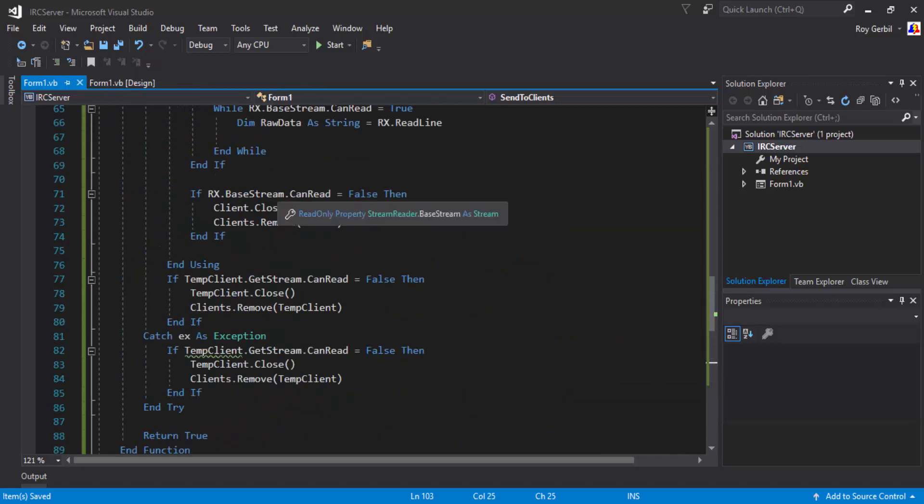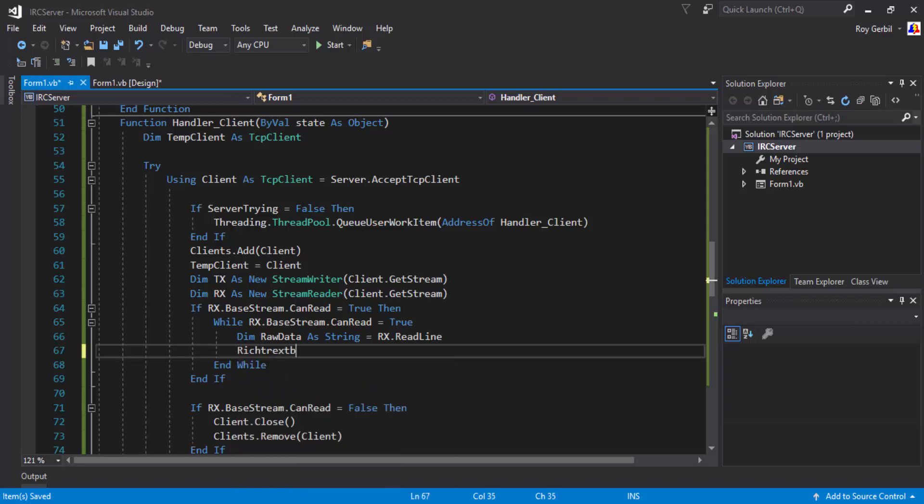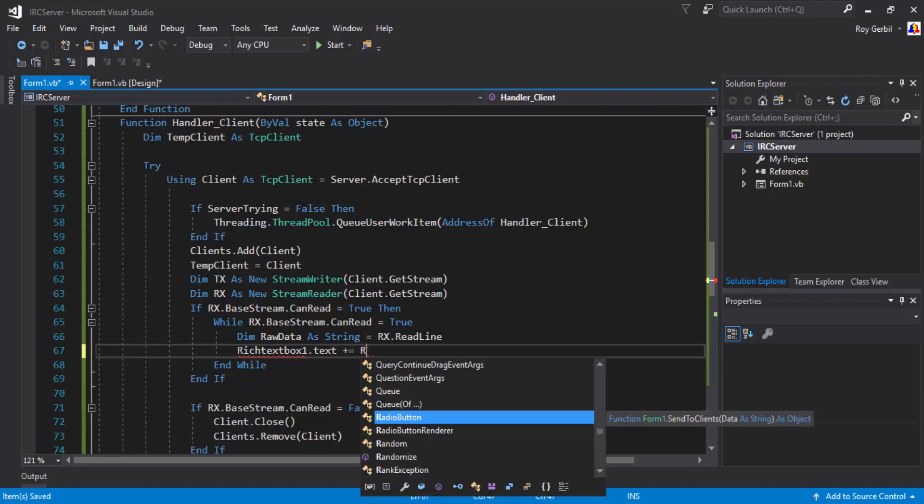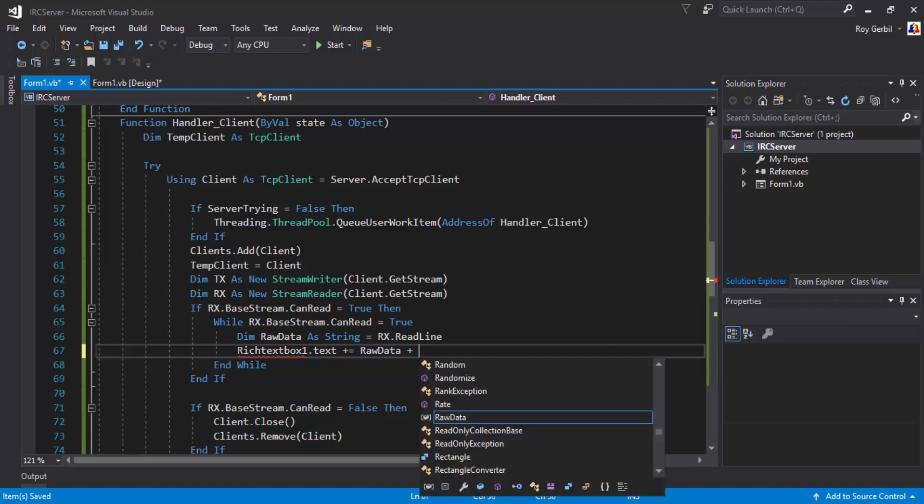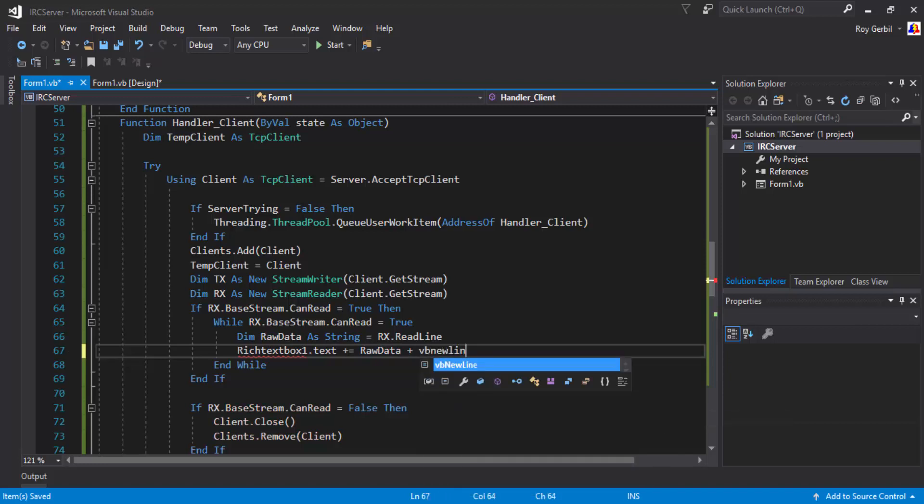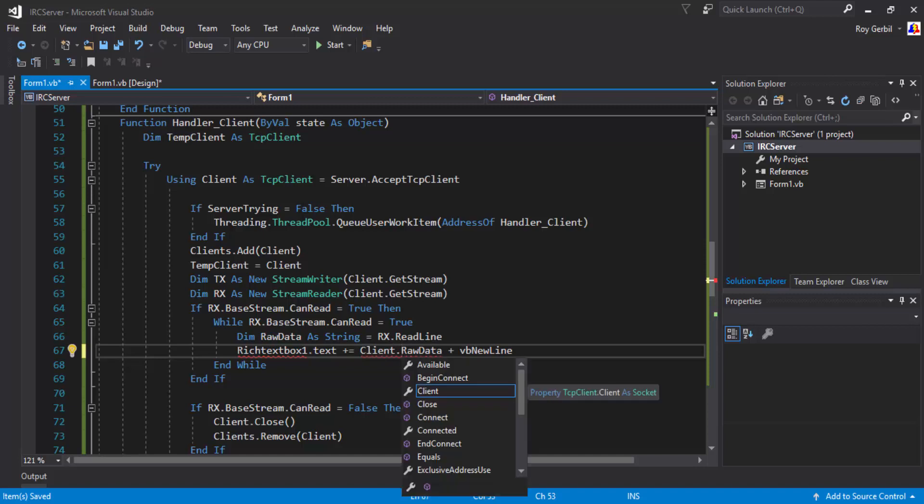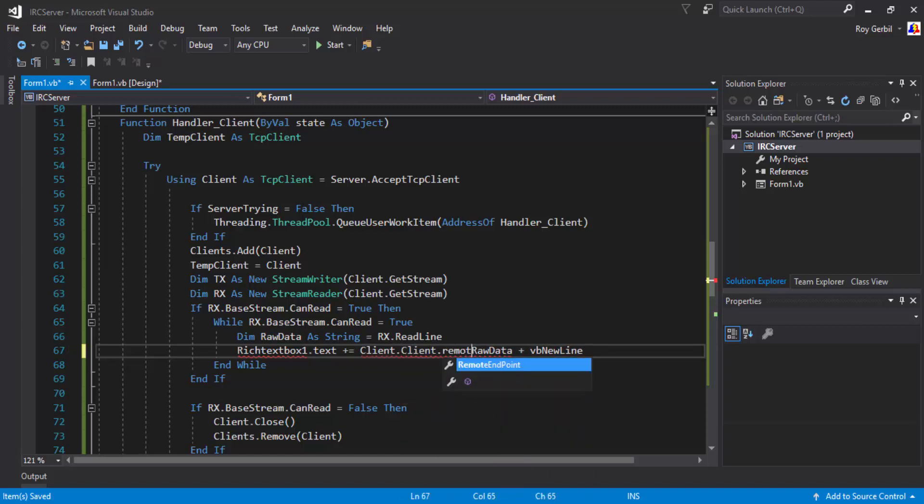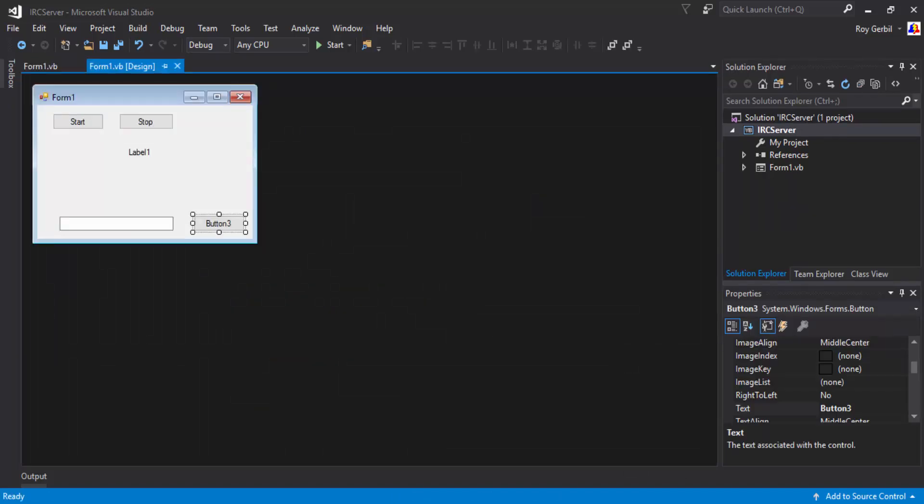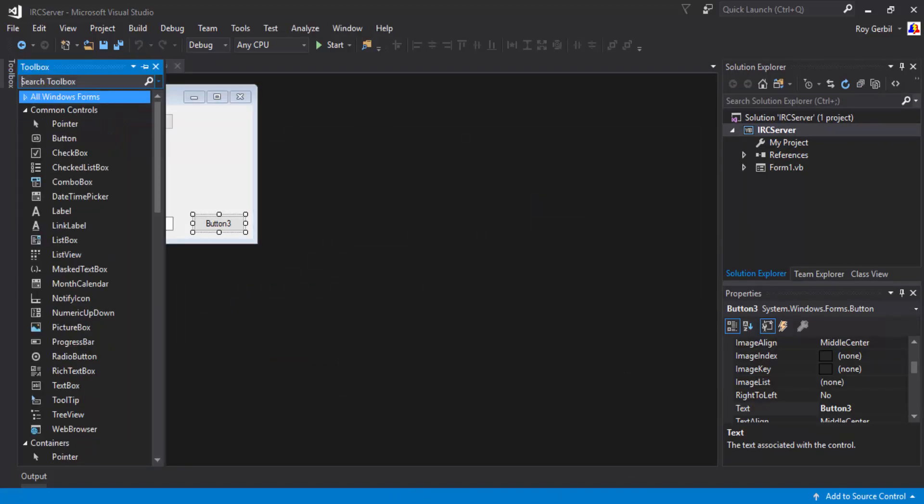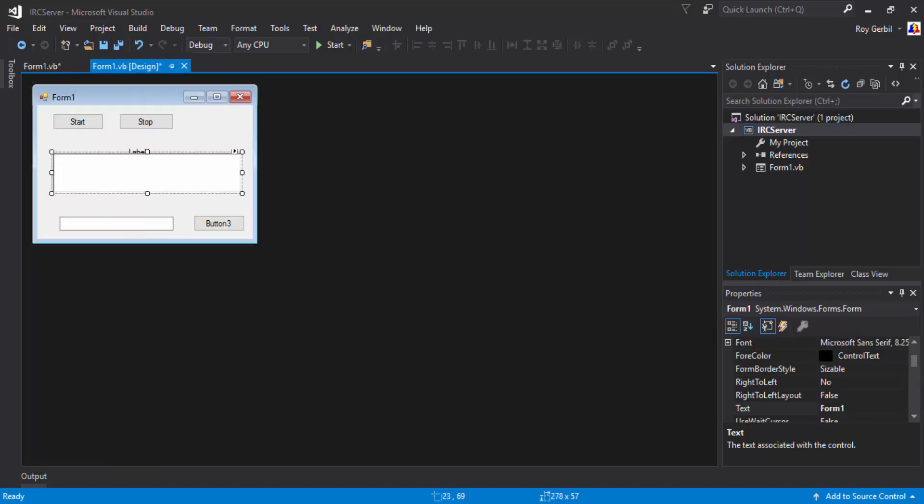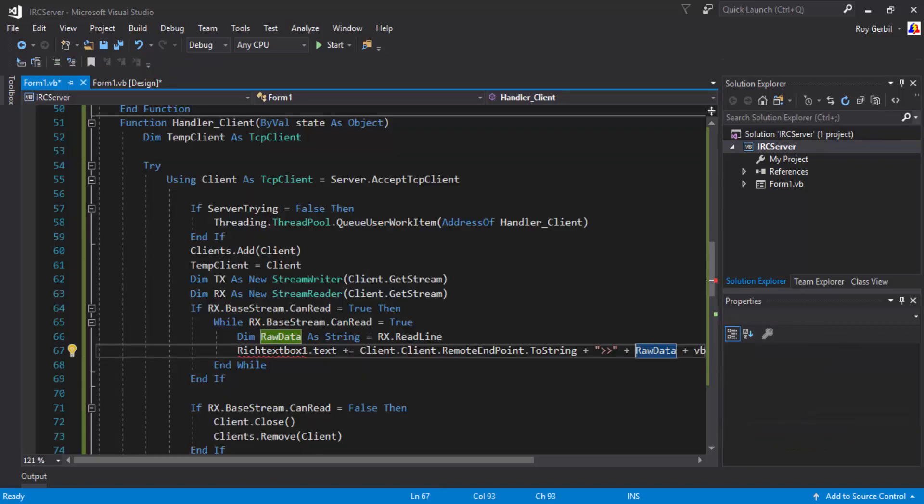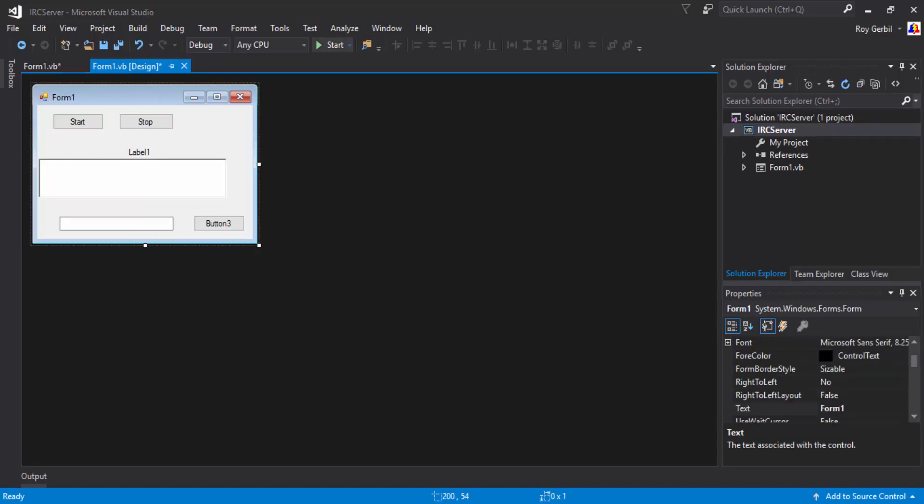Now for receive. Rich text box one, that's not text, text box one dot text, plus equals raw data, plus vb new line. And we're just going to go ahead, and quickly go client dot remote endpoint dot to string, and then that. I can add a rich text box. I should probably do that, shouldn't I? Yeah, never mind, I'll just leave it out, doesn't matter.